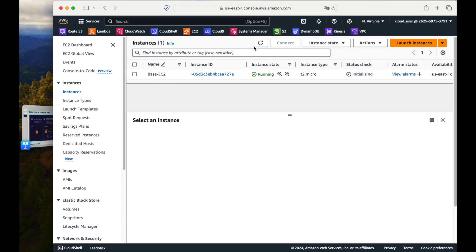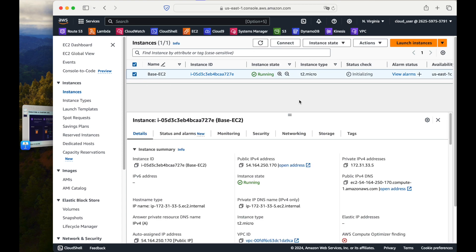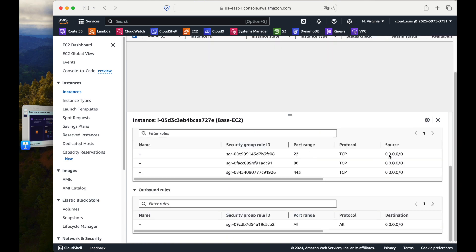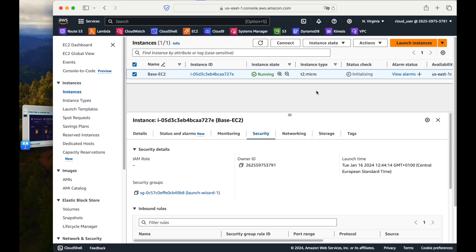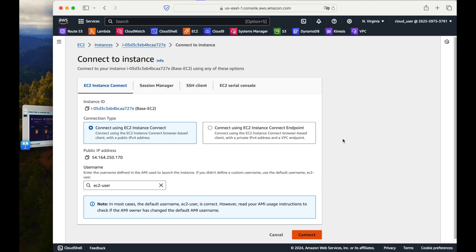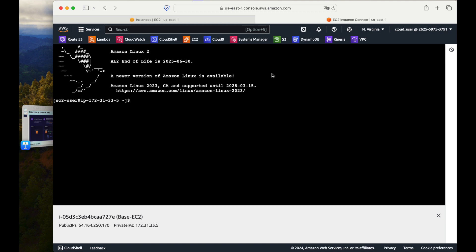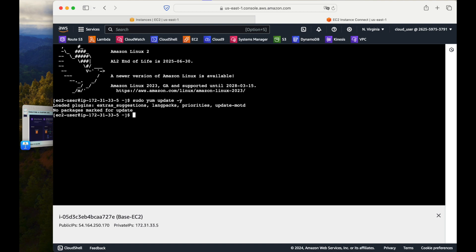The EC2 instance has been launched. I select the instance and see it has a public IP address. In the security group, port 22, 80, and 443 are open. I will connect using EC2 Instance Connect. Now I am inside the EC2 instance. The first thing I will do is make sure all packages are up to date by running: sudo yum update -y. This will update all packages.